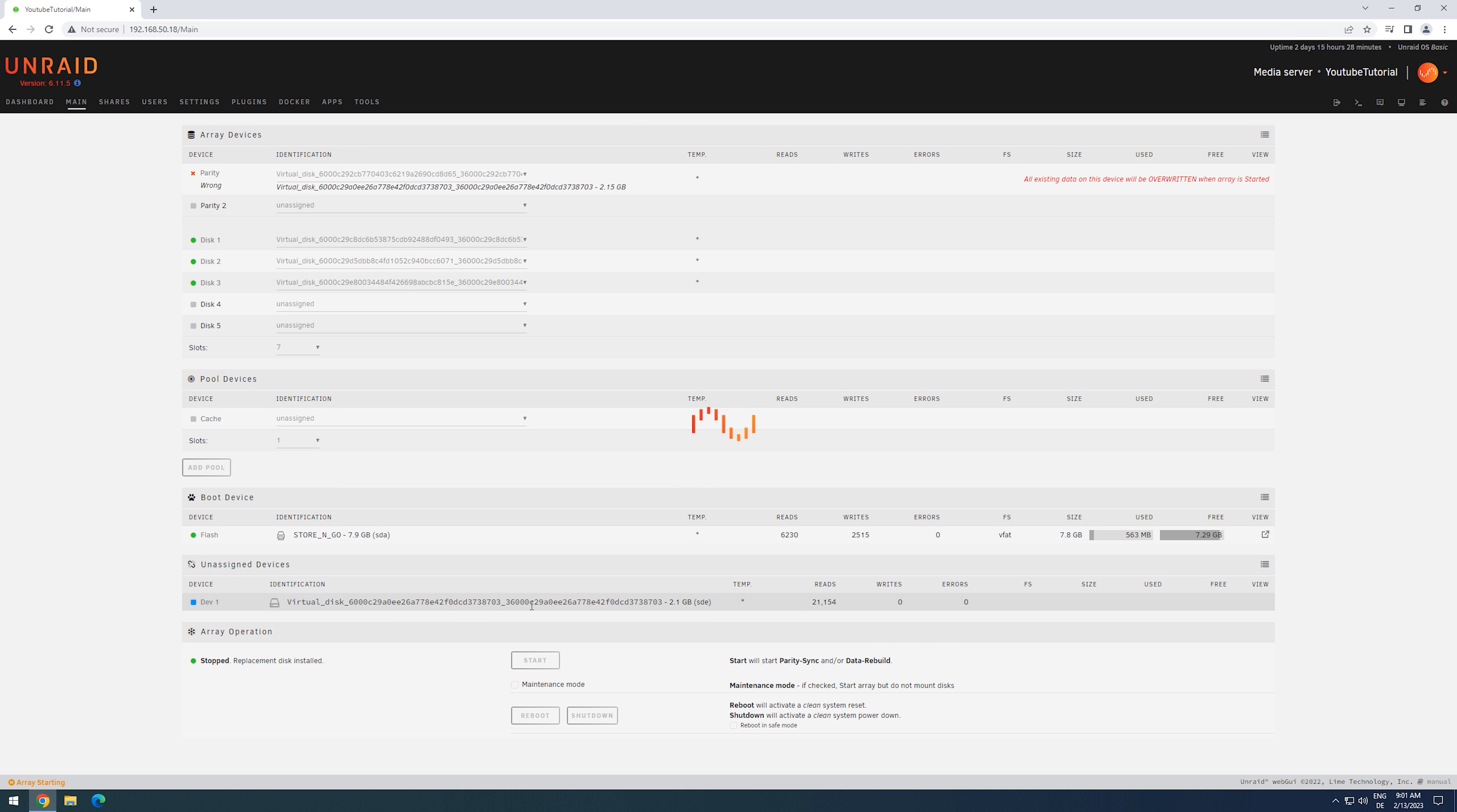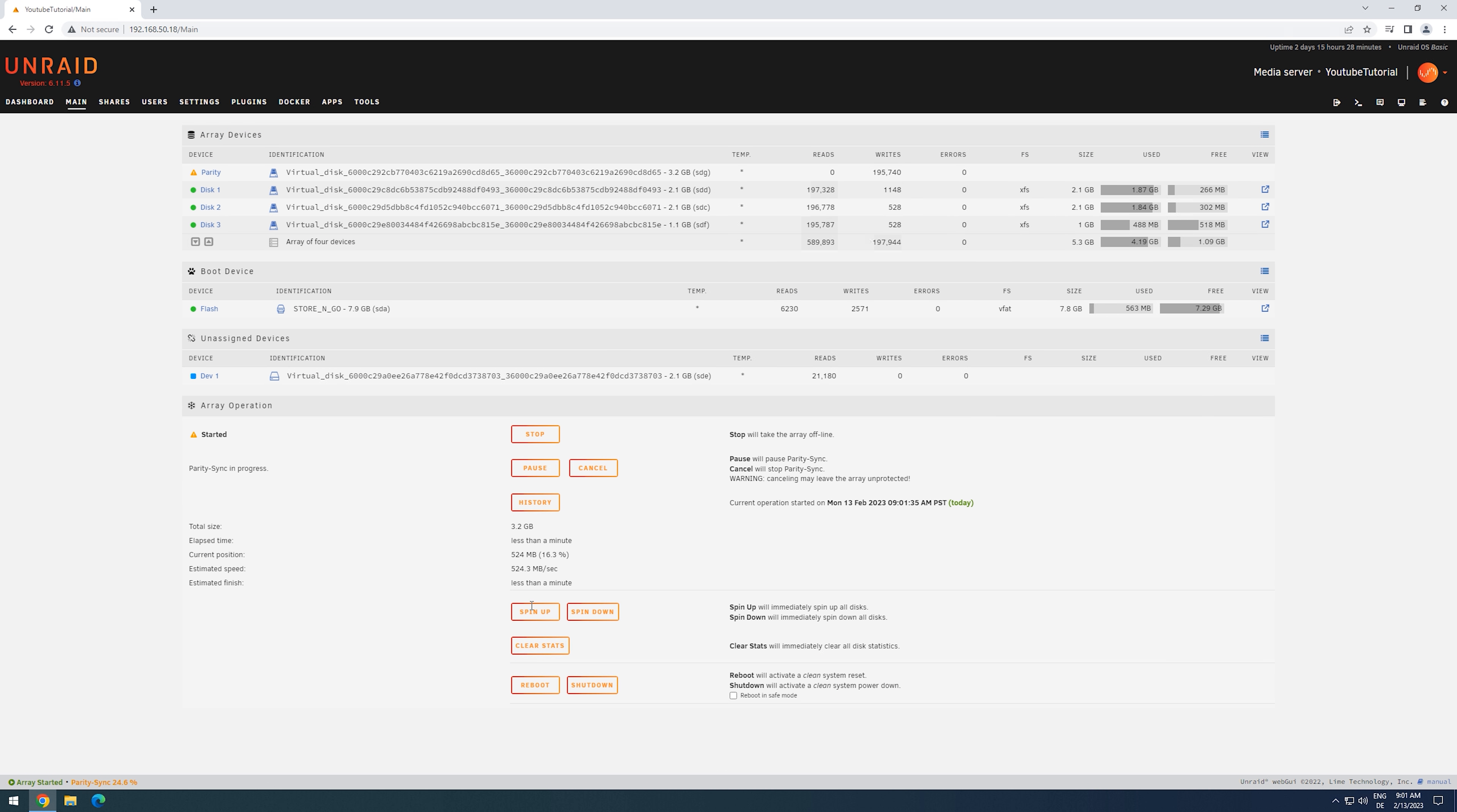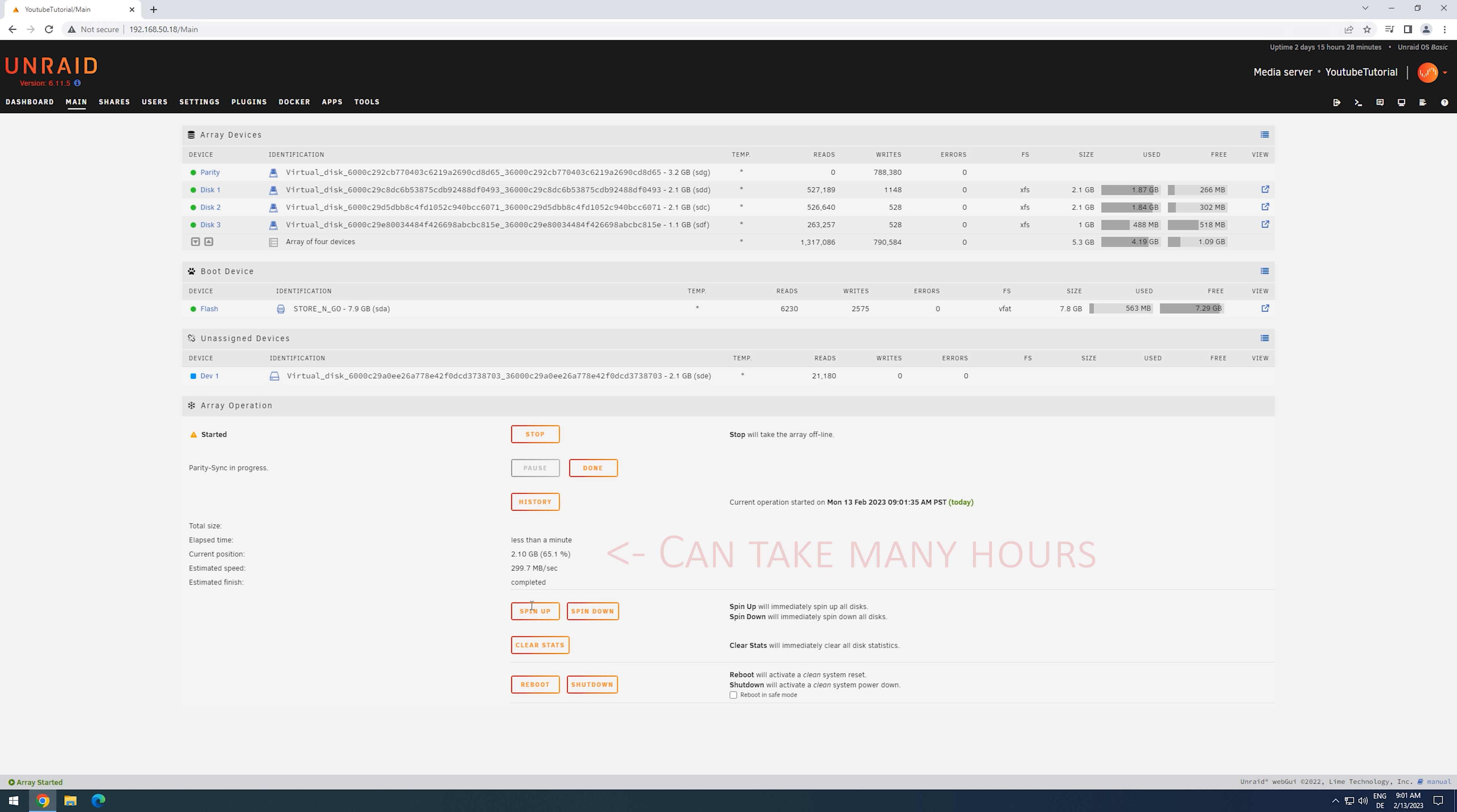This will start the parity rebuild and the disks are available immediately. During the rebuild, we will not have any parity protection. Because of that, I do not recommend using this procedure. Once the rebuild is complete, we have finished the procedure.